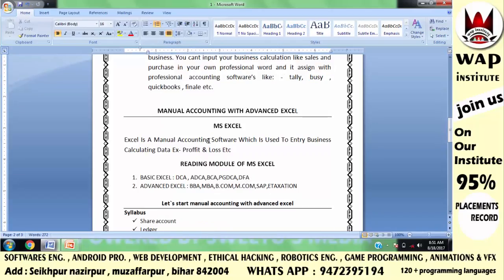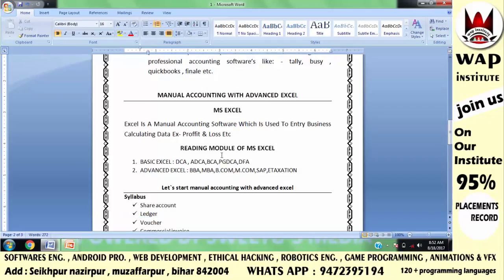MS Excel is a software where you define business calculations in your own words. That is why Excel is called a manual accounting software — it is used to enter business calculating data. All business-related data entries can be done easily in Excel in your own terms.